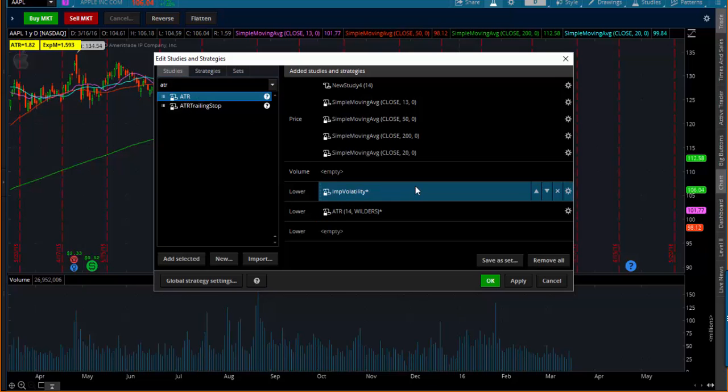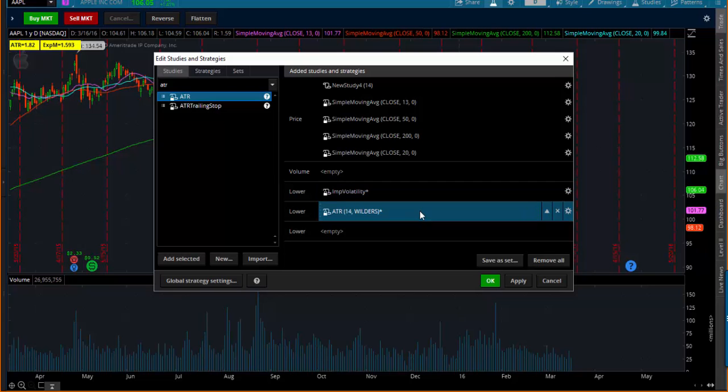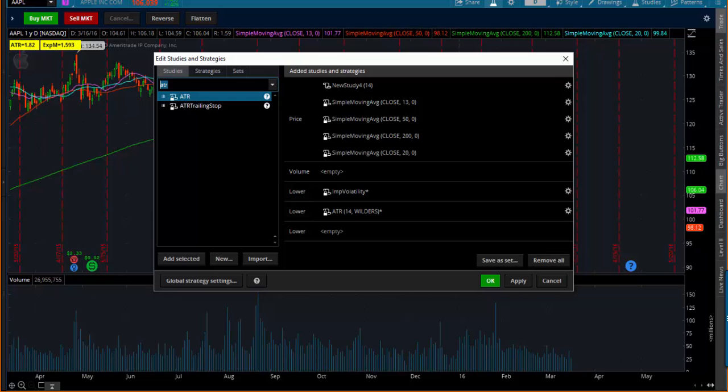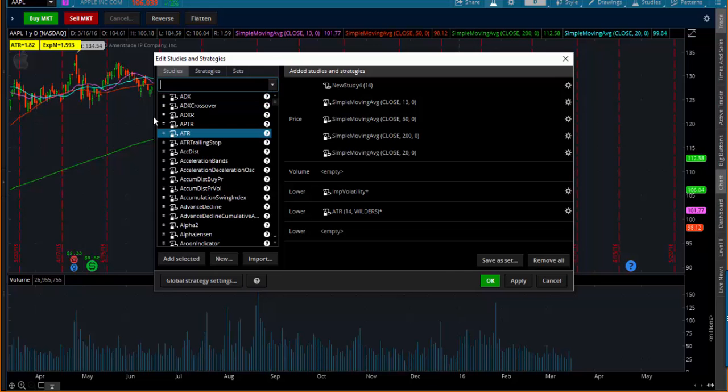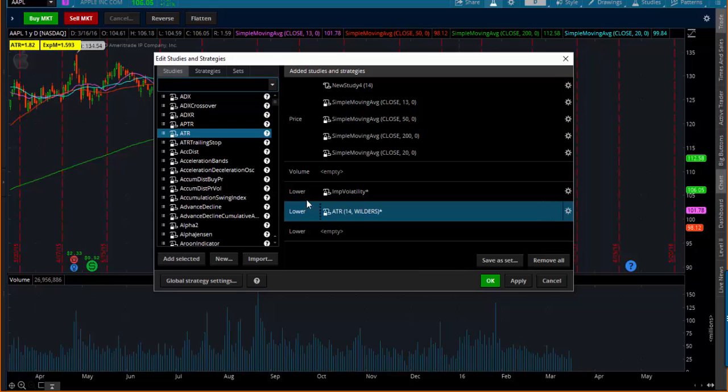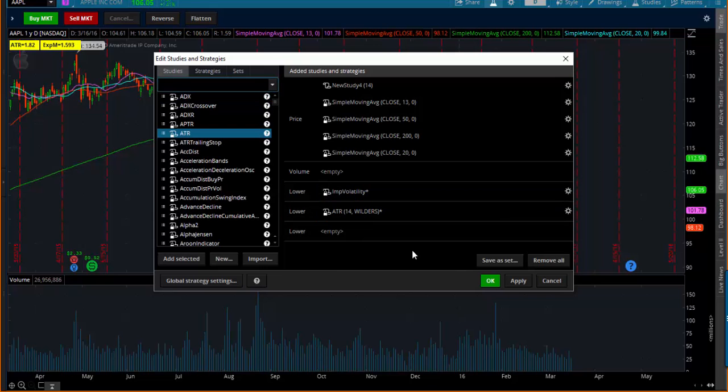Both of those are helpful indicators for traders. Implied volatility for measuring options mechanics and ATR for how fast a stock is moving. If you don't know how to use those, you probably need to study up on what those are, but this is just how you add two studies.